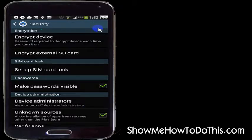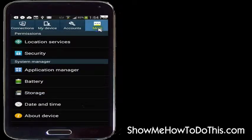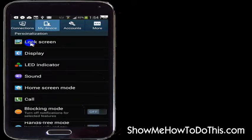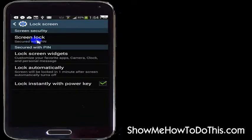Actually, on some of the newer Android devices with the newer Android operating system, you can go into the My Device option, which is here. And under My Device, you actually get the option for Lock Screen. So if you select the lock screen, mine is currently secured with a PIN.